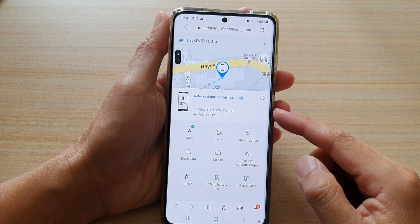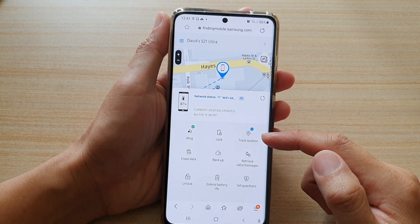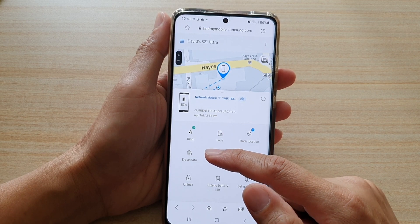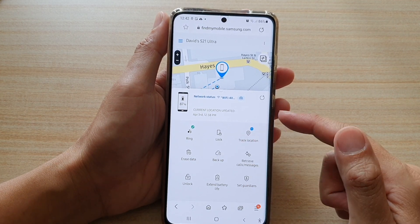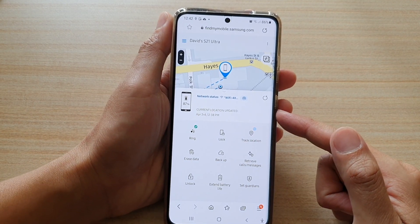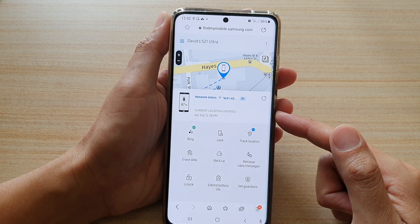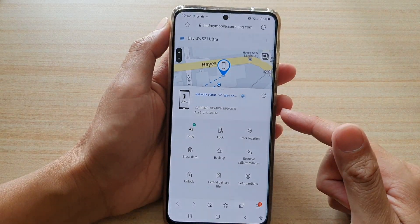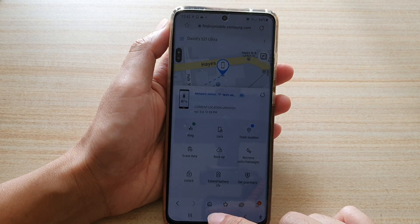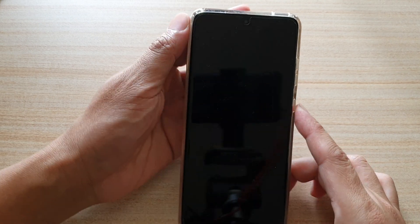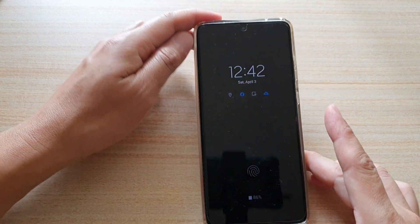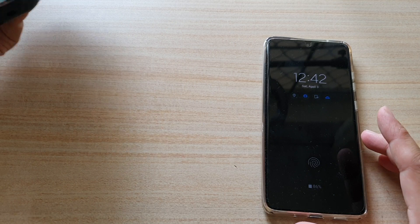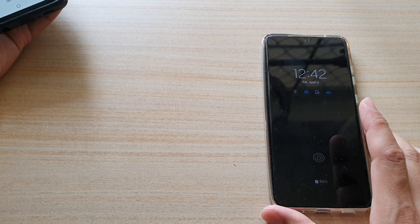In this video we're going to take a look at how you can remotely erase data and wipe your device for the missing Samsung Galaxy S21 or the S21 series. You can see my phone is now locked — let's say if you have lost it, what you can do is go to a computer or another mobile device that has an internet connection.